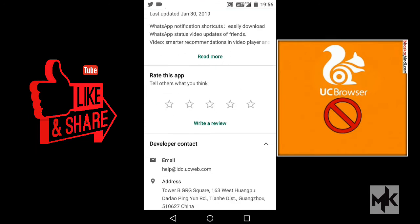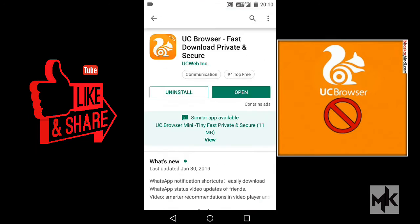UC Browser is from a Chinese developer. It is a predominant search engine both in India and China. I just downloaded the app for this video.